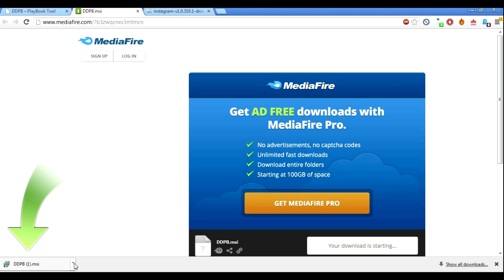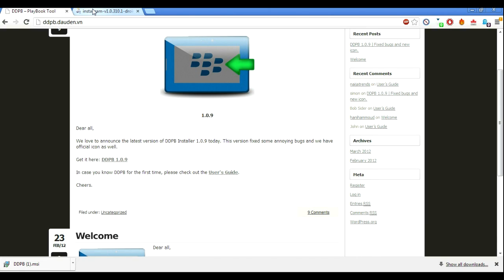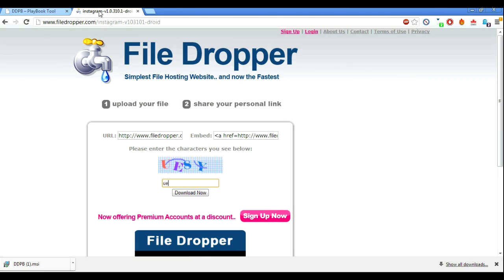We've already got the DDPB PlayBook tool. What you're going to do is click on it and install it. Make a shortcut if you want, that's totally fine. I'm not going to walk through the install — you guys should know how to do that.